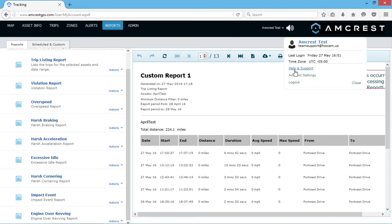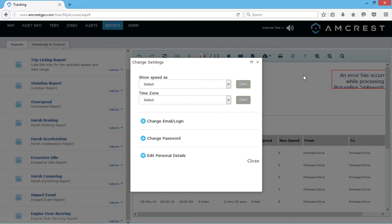You can click Account Settings to manage your time zone, change your email or password, and more.